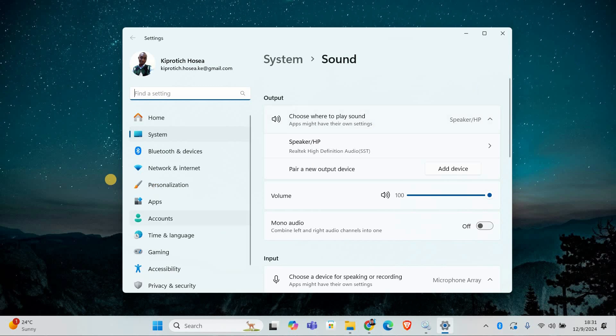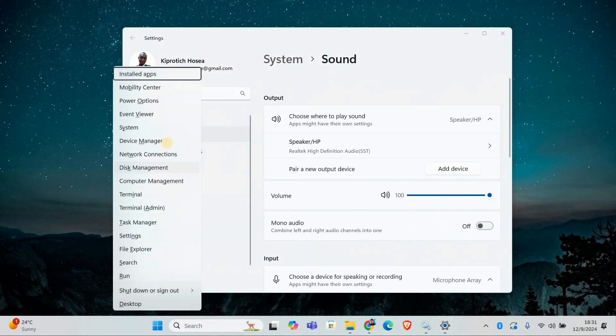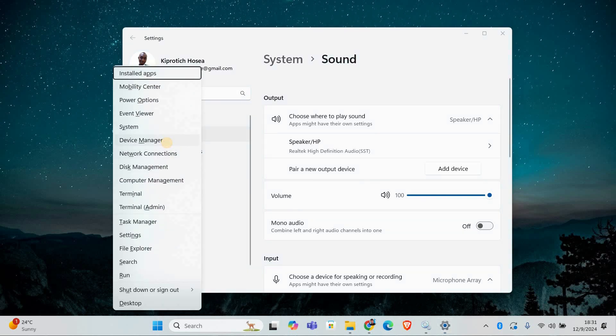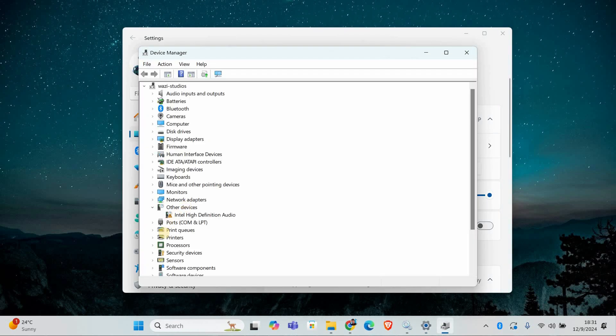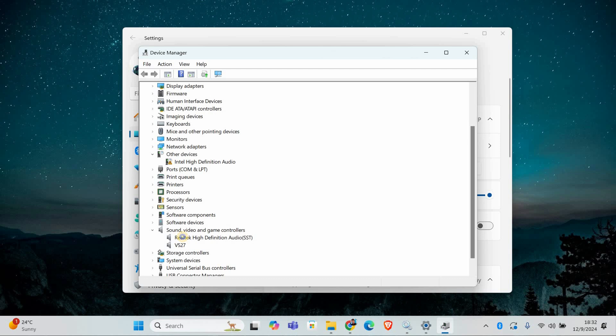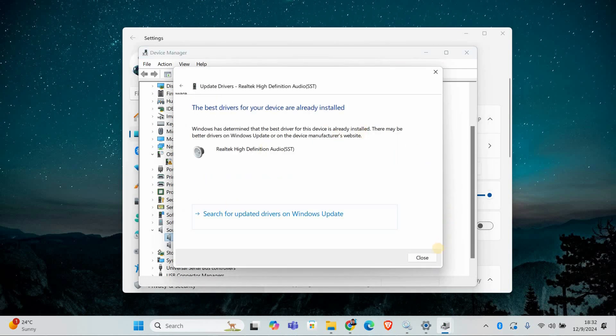Outdated or corrupted audio drivers can also cause volume control issues. To check for updates, press Windows plus X and select Device Manager from the menu. Expand the sound, video and game controllers section. Right-click on your audio device and select update driver. Choose search automatically for updated driver software and let Windows find and install any updates.